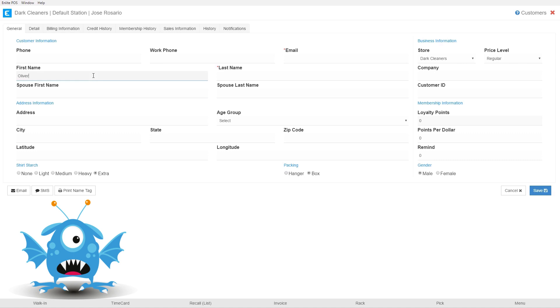We're going to give them a first name, last name, we're going to give them an email, and let's give them a phone number.